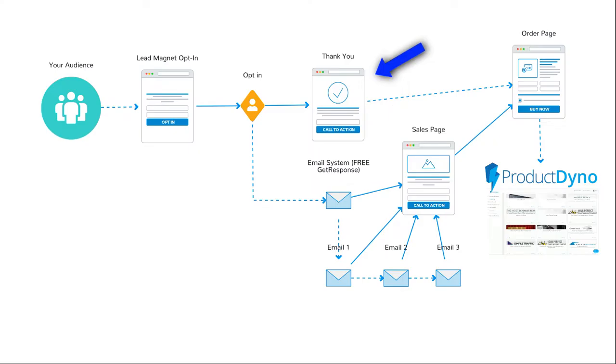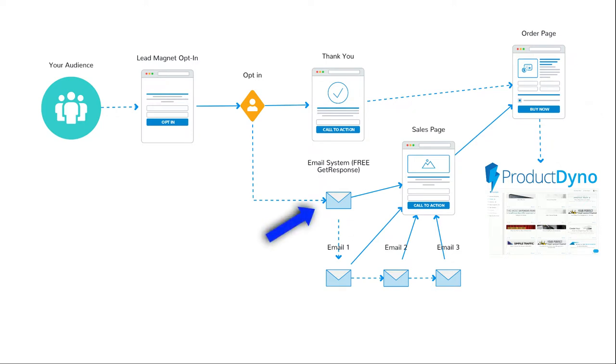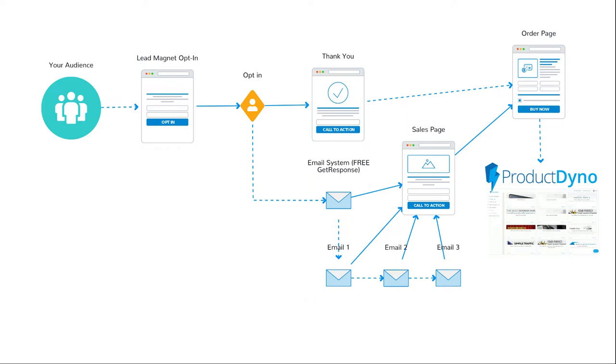So on the thank you page, there's a call to action. They can buy the product. They see an order page for your product and they buy it and your product is on Product Dino. Now the other thing is if they don't buy it immediately, you have their email, you send them a couple of emails, the email sends them to the sales page, the order page and Product Dino.